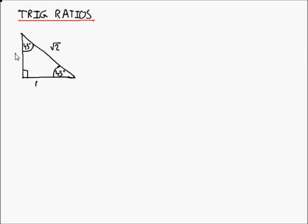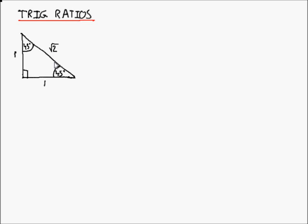This is because using Pythagoras in this triangle it works: 1 squared plus 1 squared equals 2, and then taking the square root you get root 2 for the hypotenuse. The trig rules are: sine of an angle equals opposite over hypotenuse, cosine of an angle equals adjacent over hypotenuse, and tan of an angle equals opposite over adjacent.